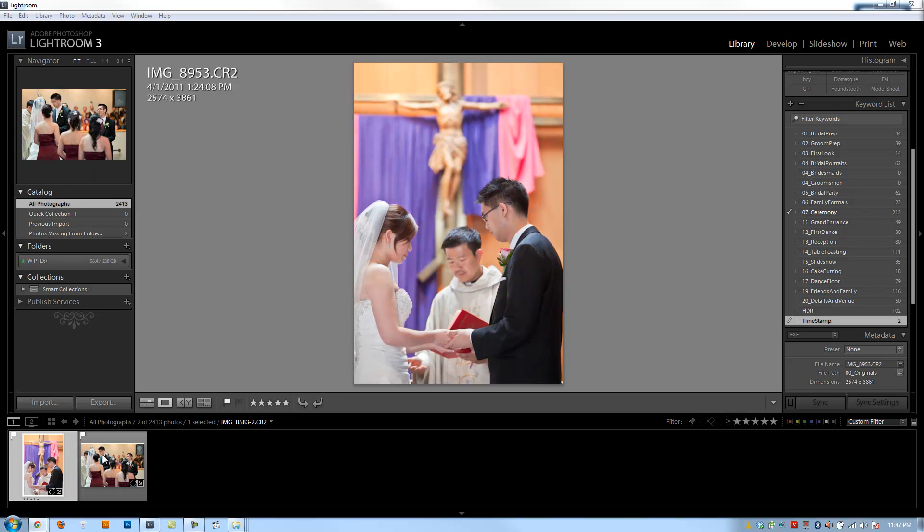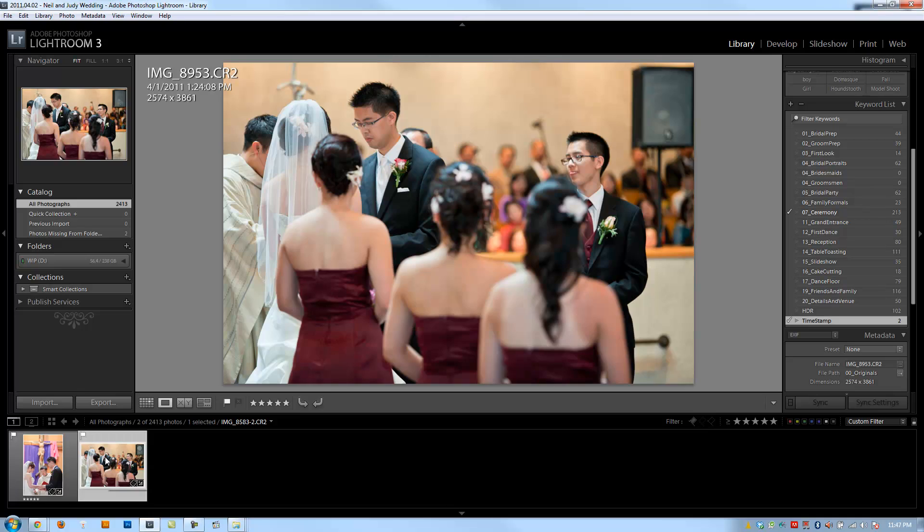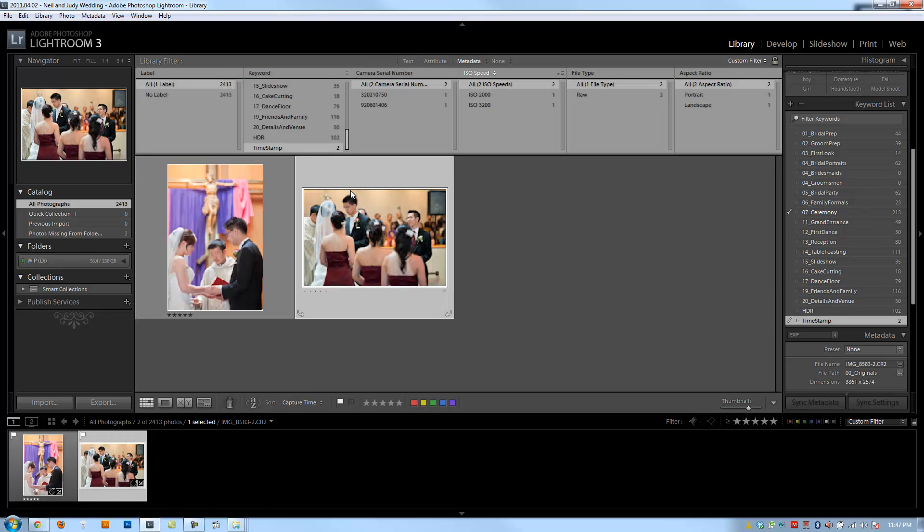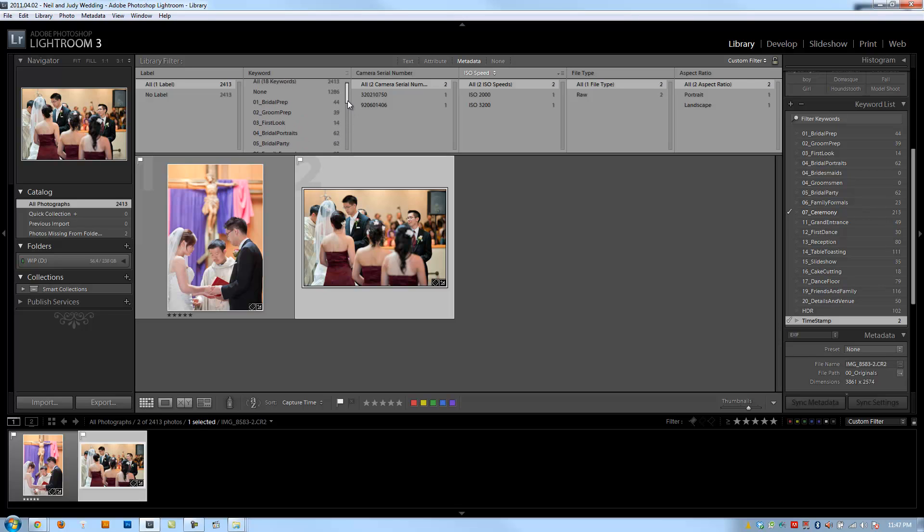Now I'm going to select the second image, the one that's off, and then we're going to turn off the filter. Right now the filter for keyword is on, so I don't want to keep that filter on. But I want to make sure that this image is selected.